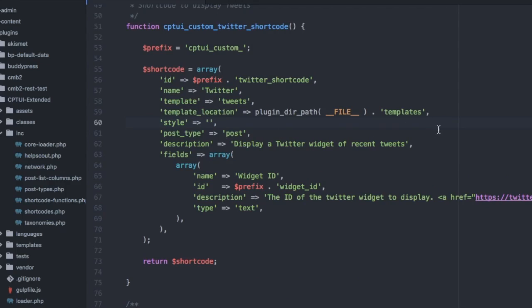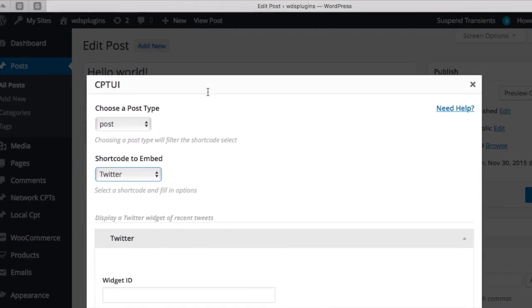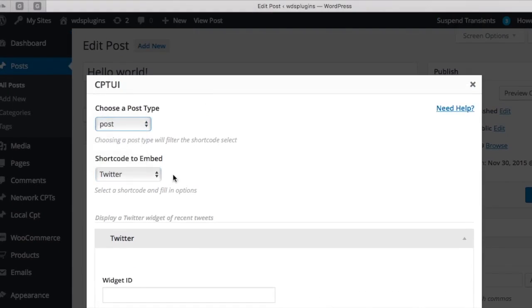Post type is the post type to attach the shortcode to. So when you choose here, it will show up here.